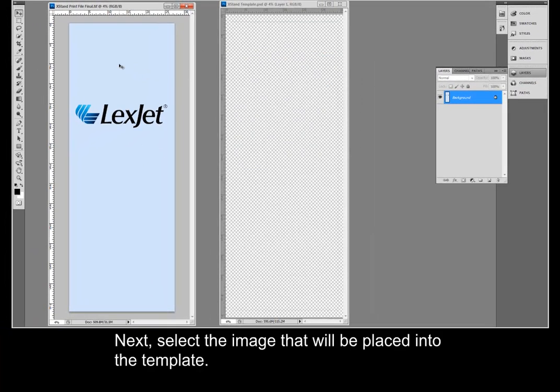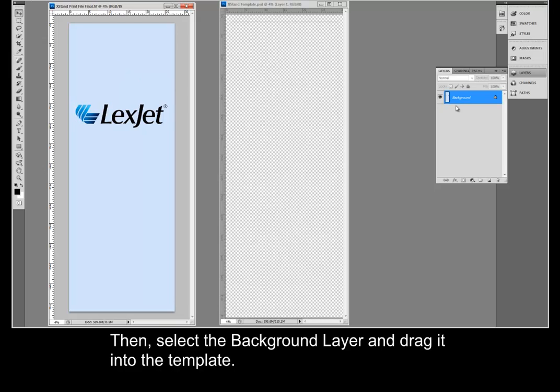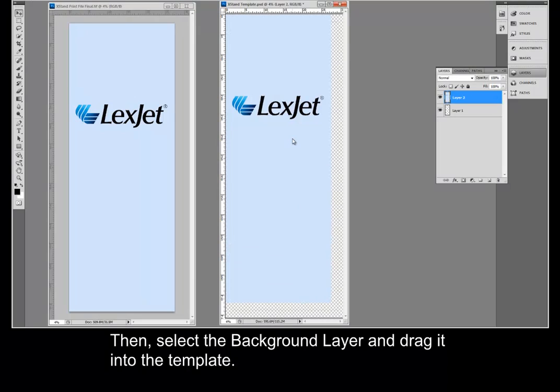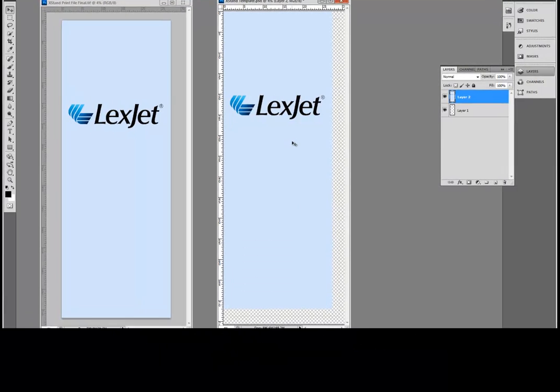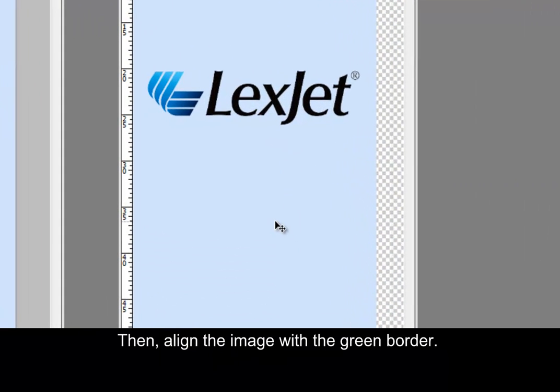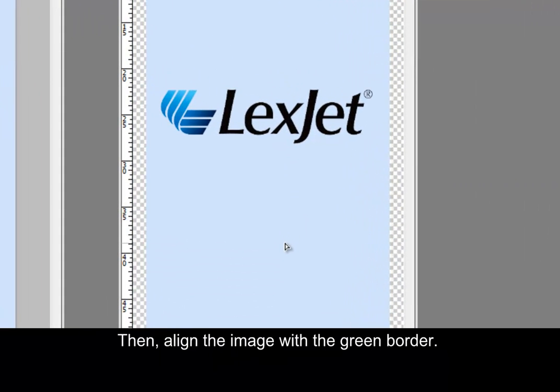Next, select the image that will be placed into the template. Then, select the background layer and drag it into the template. Then, align the image with the green border.